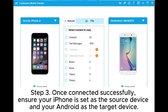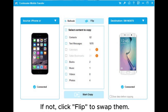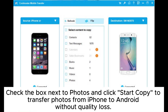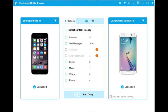Step 3: Once connected successfully, ensure your iPhone is set as the source device and your Android as the target device. If not, click Flip to swap them. Check the box next to Photos and click Start Copy to transfer photos from iPhone to Android without quality loss.